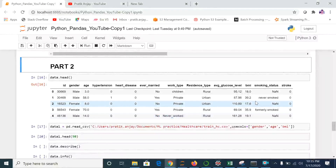Hi everyone, welcome to my channel. I am your host Pratik Anjay and today we are going to continue our discussion on data analysis with Python. I will be showing you a few more Python commands that are useful in data science, machine learning, and data analytics as well.